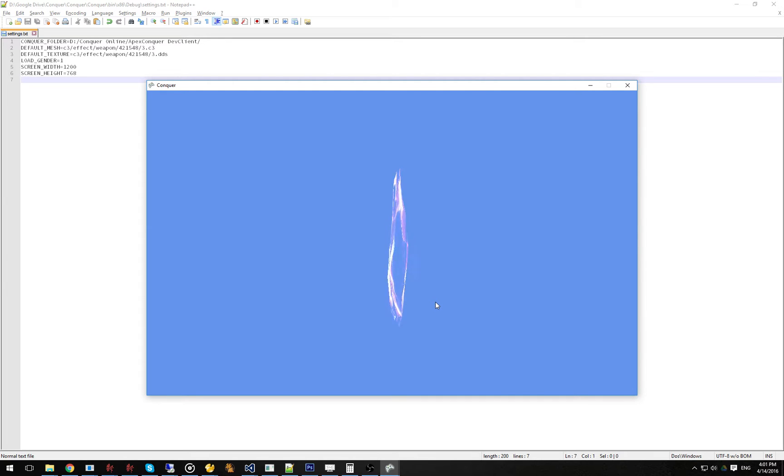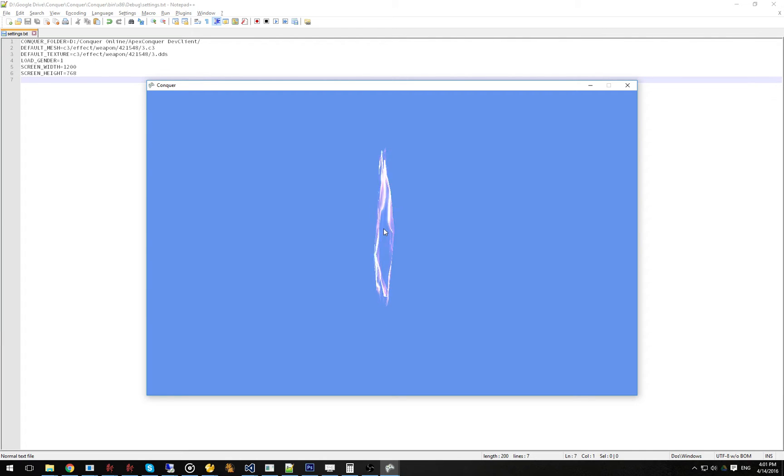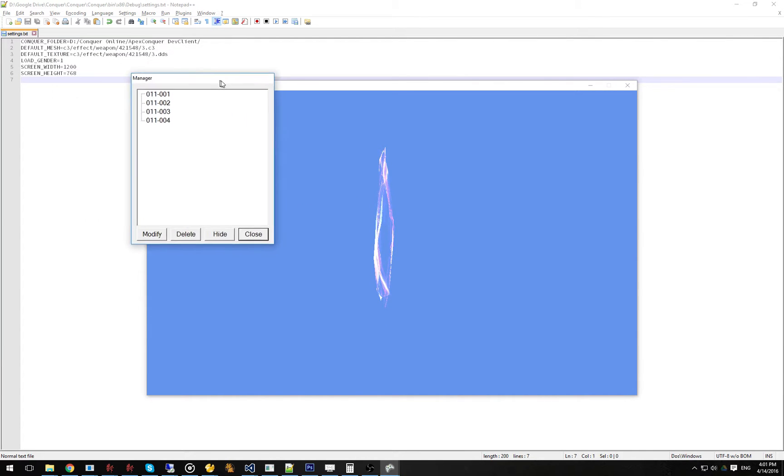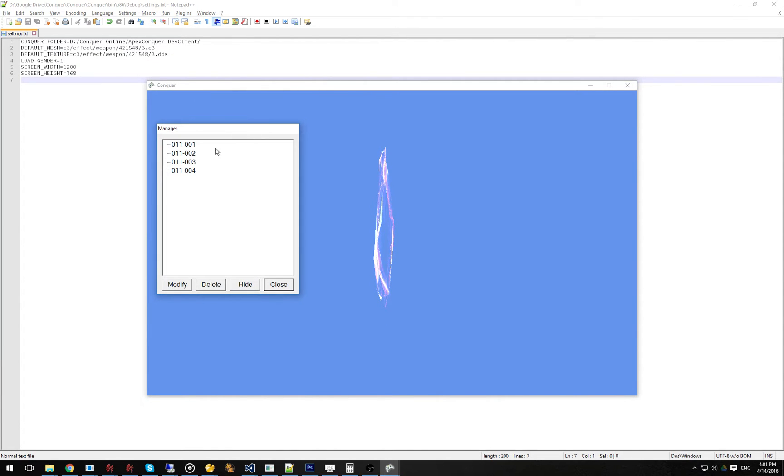So what I've done is I've gone ahead and revamped how my model viewer works. It's structurally very similar to what it was before, except now there's a nice node view and you can modify things.